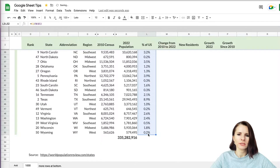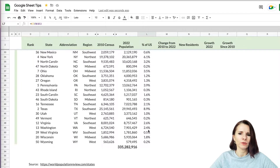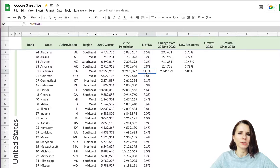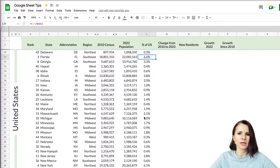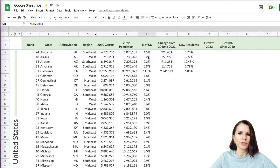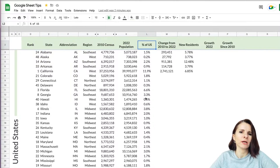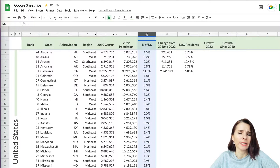Now if I copy this formula over all the states, I have the percentage of each state's population as a share of the whole United States. California is the largest at 11.9%, Florida is about 6.6%, Texas about 9%, and Alaska is just 0.2%. This is really helpful — with percentages you can clearly understand the data, and you could also sort by percentages or use conditional formatting to highlight the top 10.